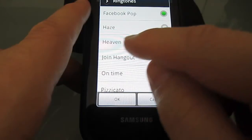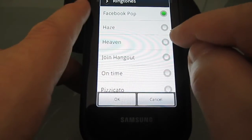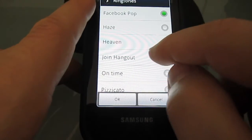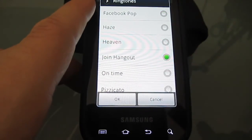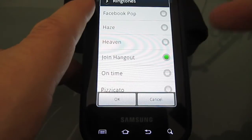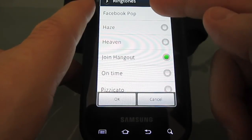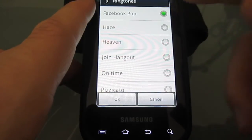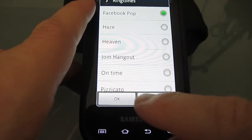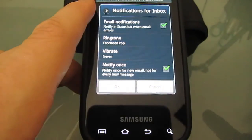You can click on one of them to hear a preview of what it sounds like. So let's say you like 'Join Hangout' — you can listen to it. I chose 'Facebook Pop,' and then you click OK. That's all you need to do.